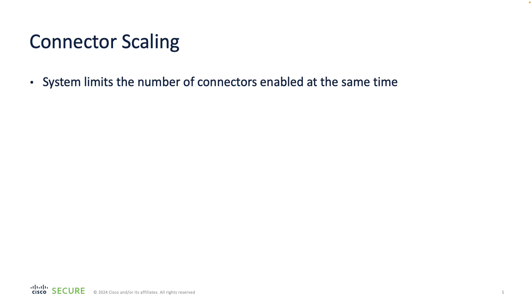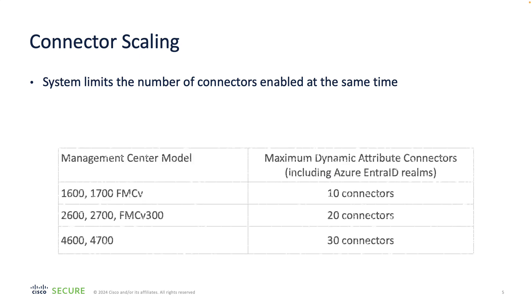When you enable the CSDAC in management center, you need to consider the maximum supported number of connectors. Depending on your management center model, you will be able to configure between 10 to 30 connectors at a time. If you reach the limit, the system will not allow you to configure more connectors.